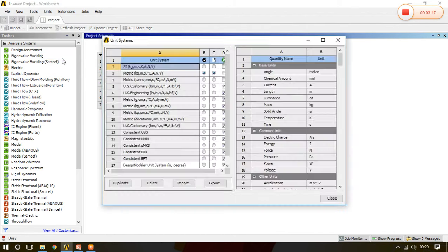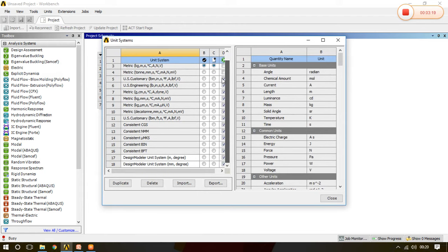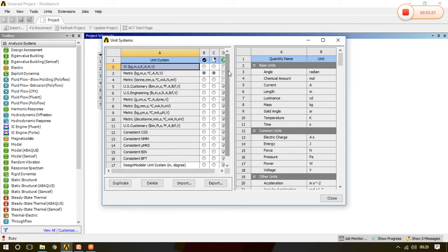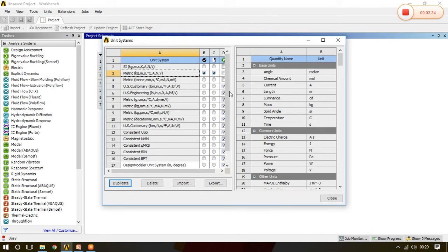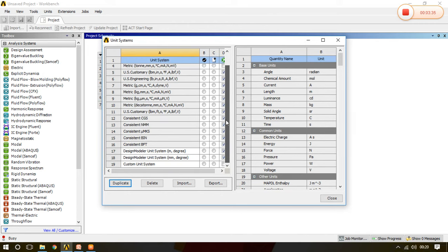So once again we can click here and we can also make our own customized unit system. For that we have to just click anywhere, means whatever the unit system, see I click in the metric and I need to duplicate it. Once I duplicate it, then go downward.